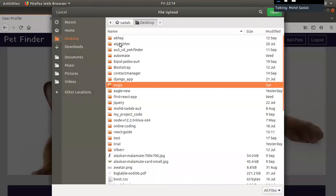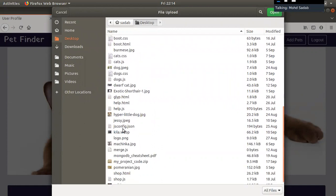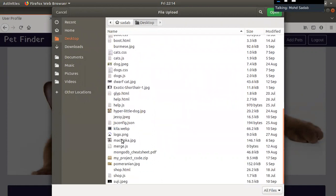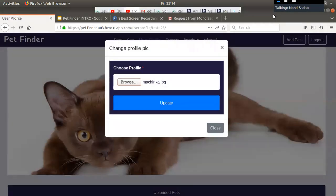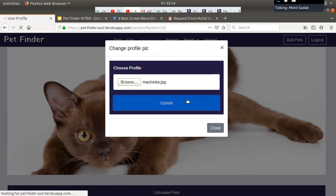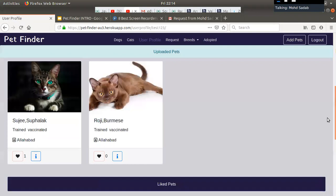I am using an NPM package for compressing images to one-third of their size without degrading image quality, just to make our website faster. Since we are dealing with lots of images, that's why I am using image compression.